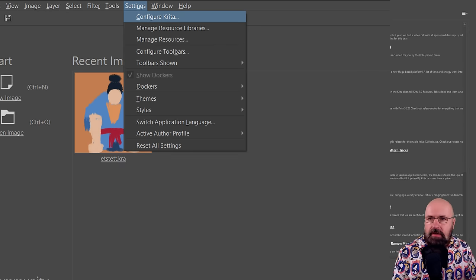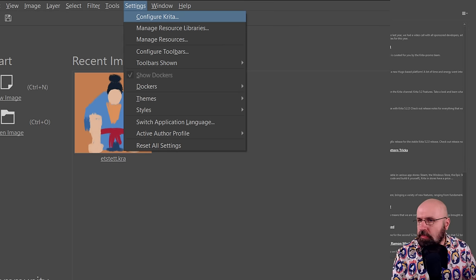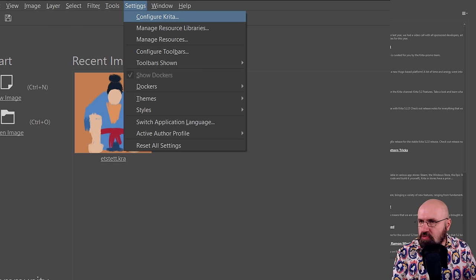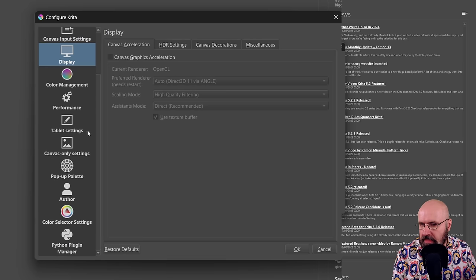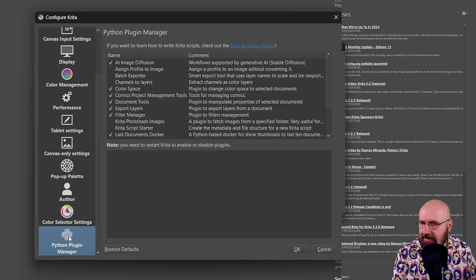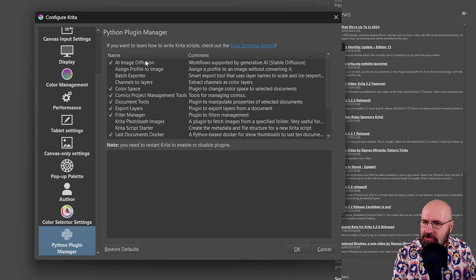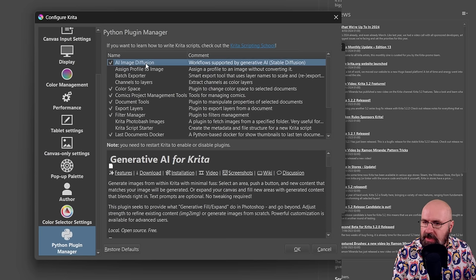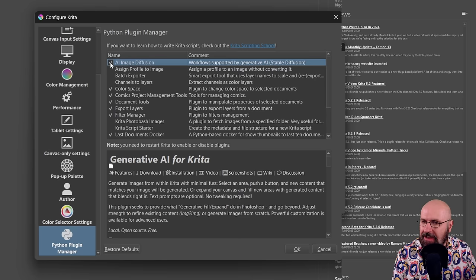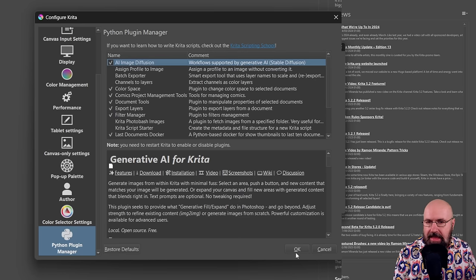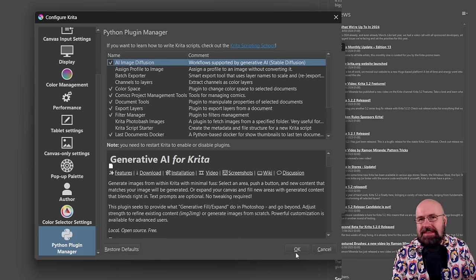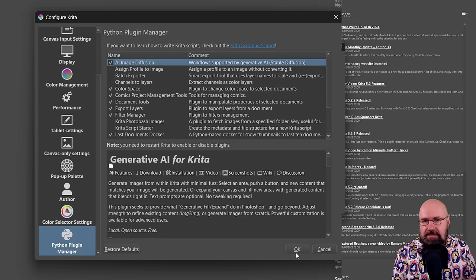Inside of Krita, you want to go up here to settings and then to configure Krita. Now, when you have that, you want to scroll down until it says here, Python plugin manager. Click on that and look for the AI image diffusion and you want to make a hook here to turn it on. Click on OK and then restart Krita.